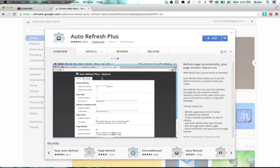So search for this. It's called Auto Refresh Plus, and you'll find it in the Google Chrome Web Store.